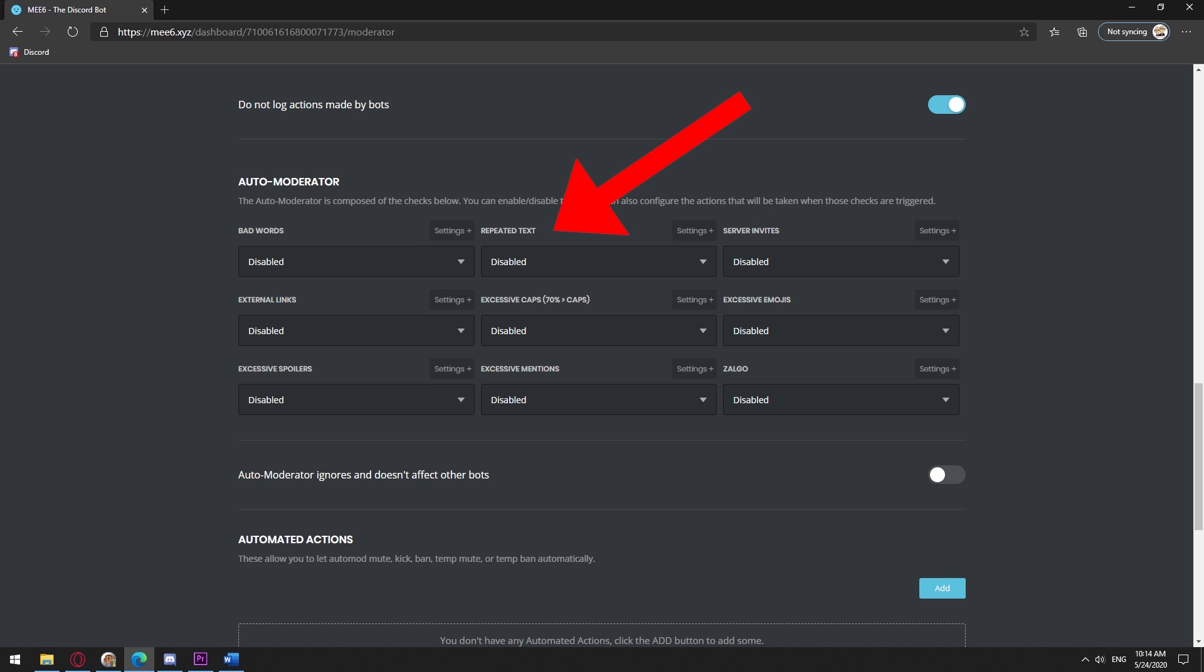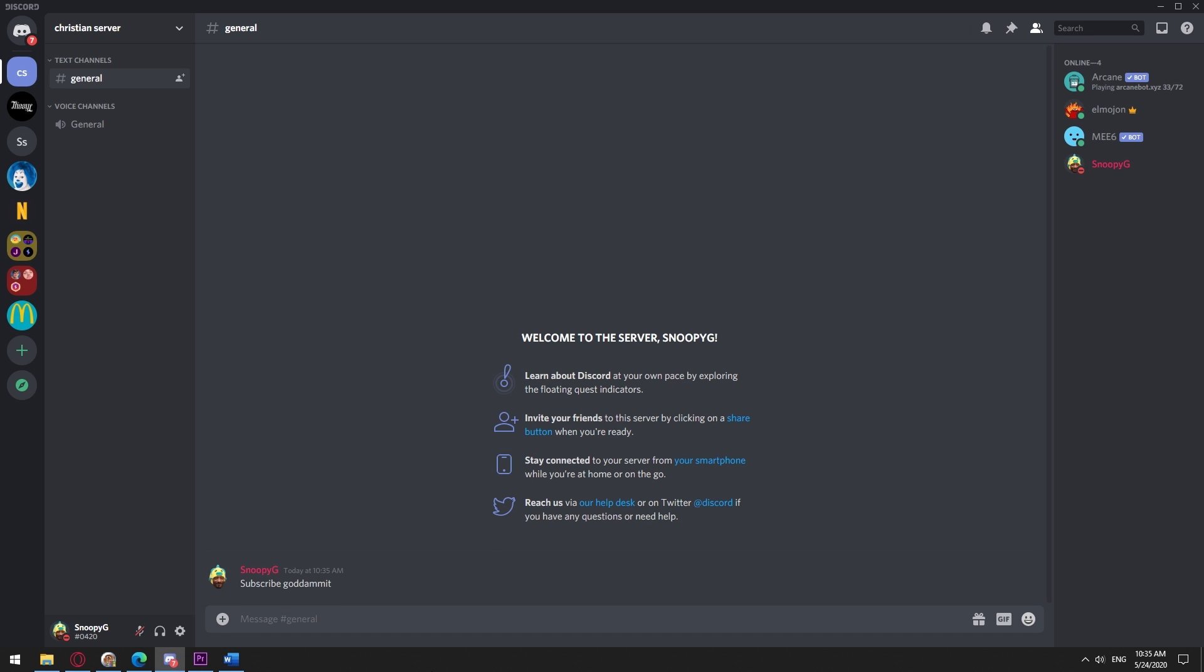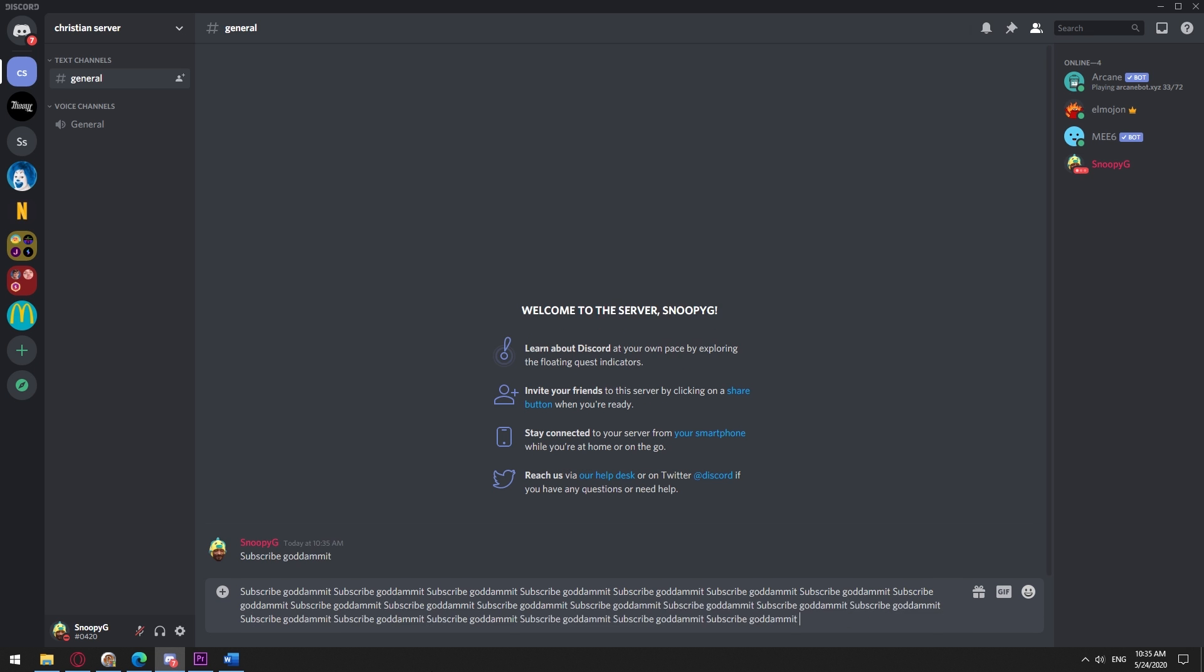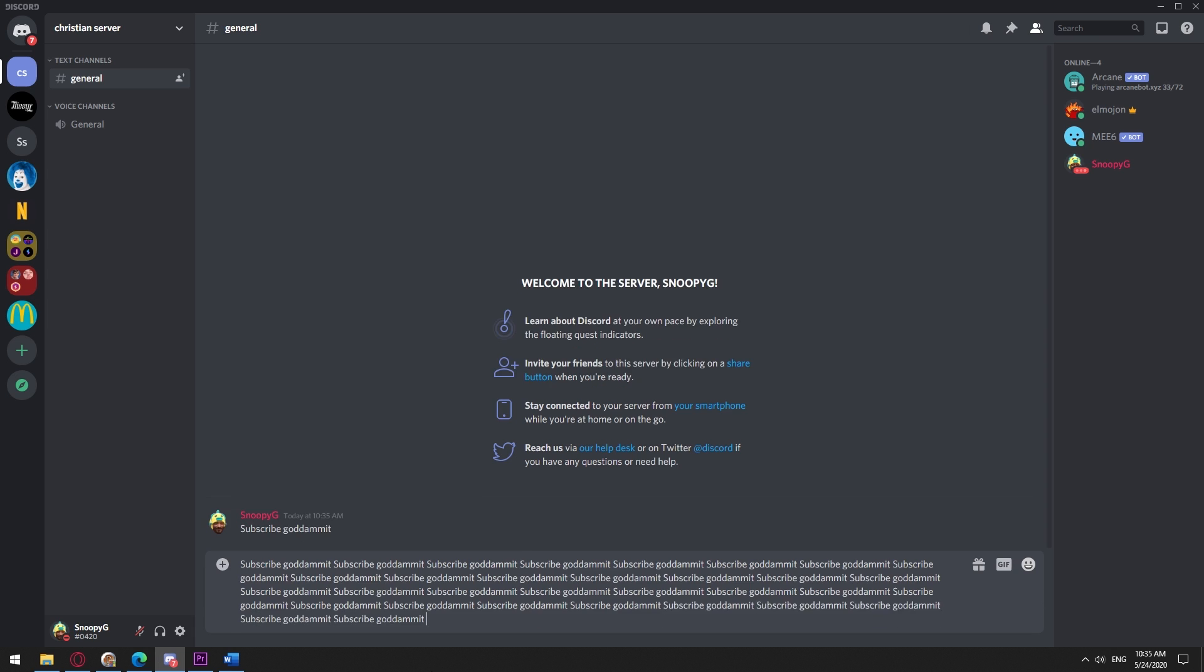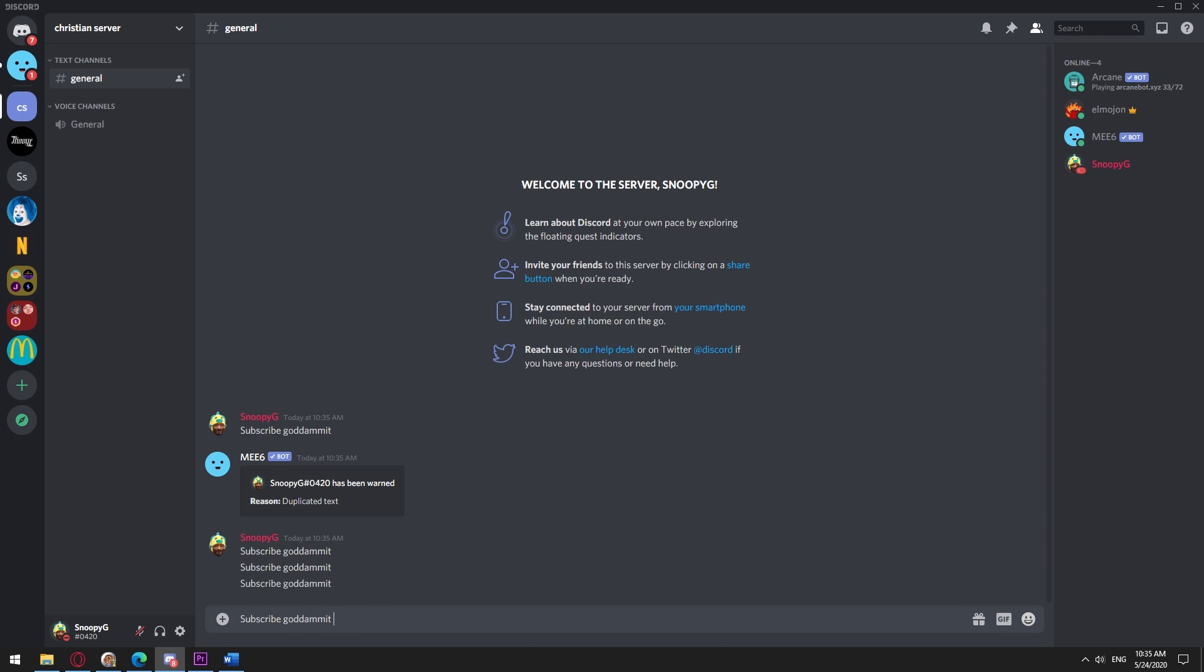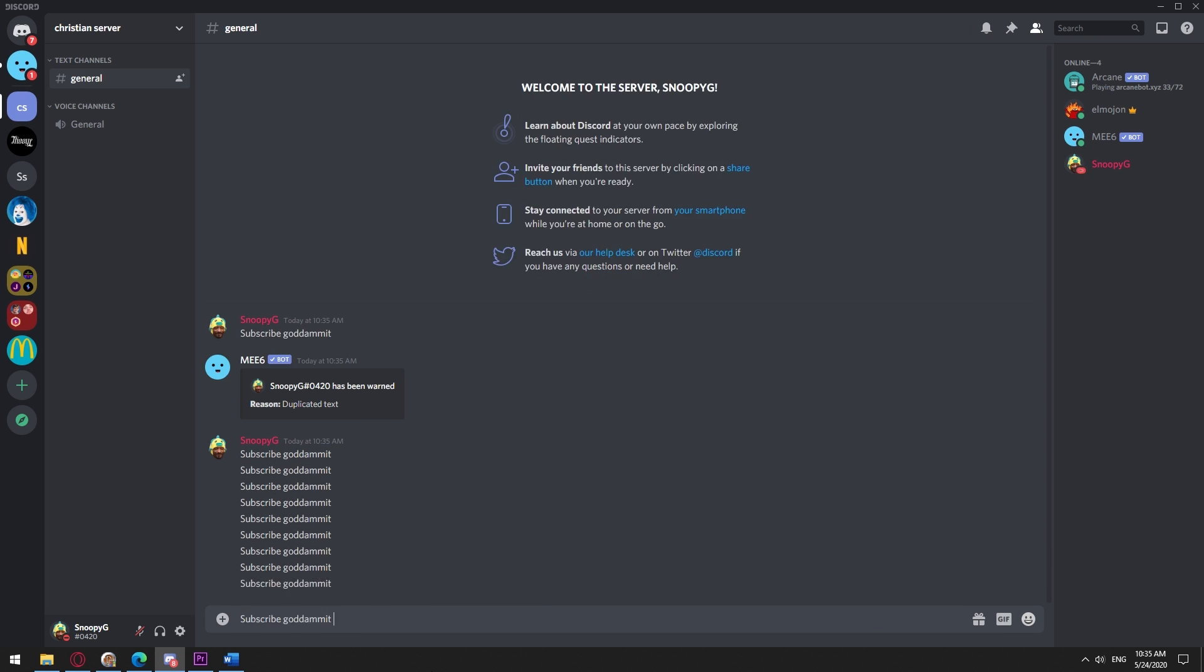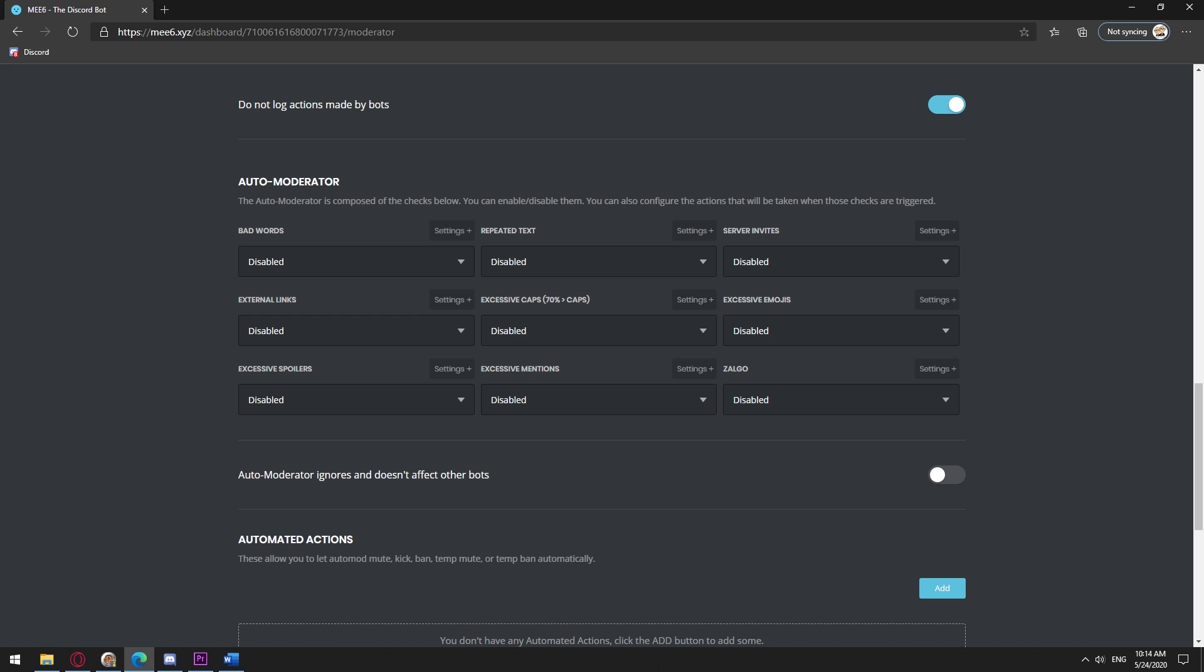For example, repeated text. This one only blocks repeated text sent within a single message. If you send the same text on several messages, it fails to block it. I talked more in depth about this in the Raid Prevention video.